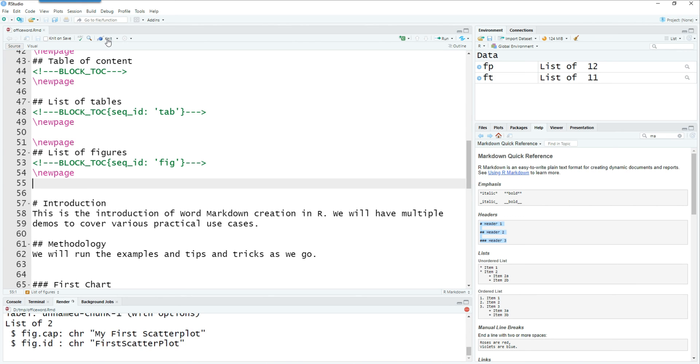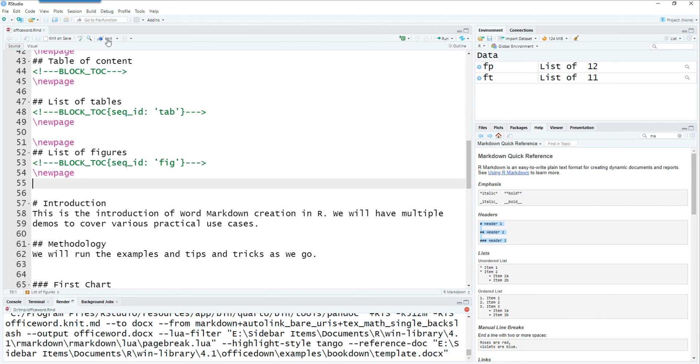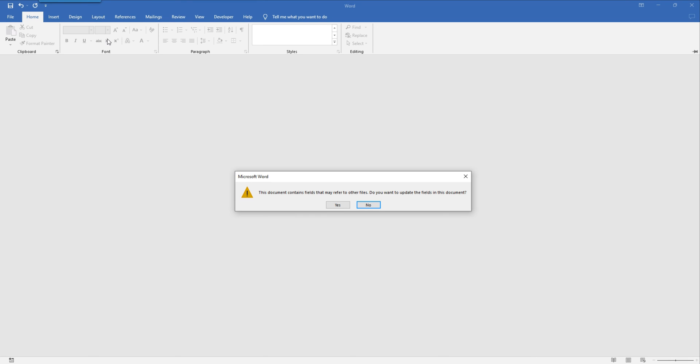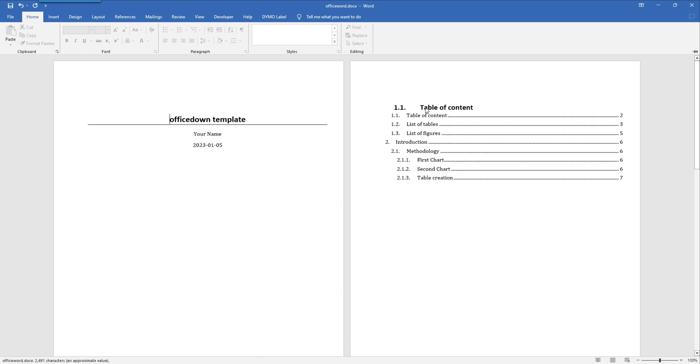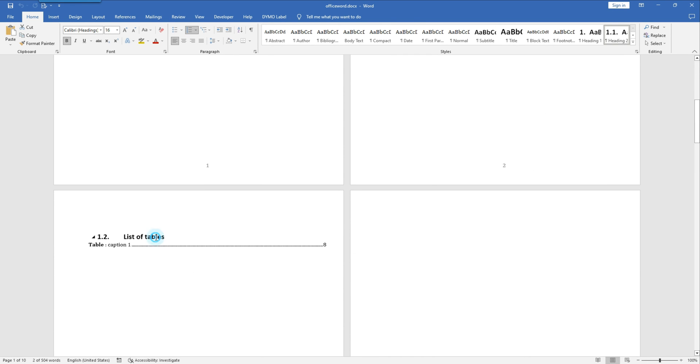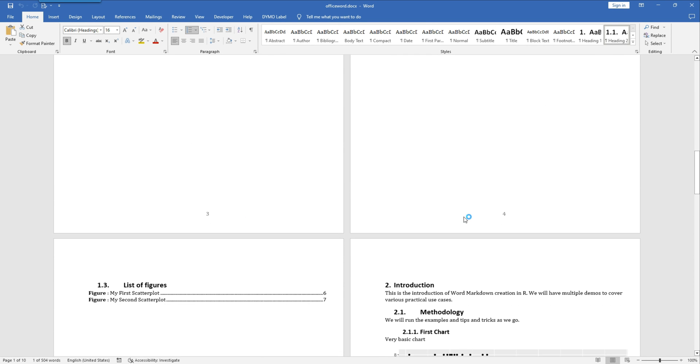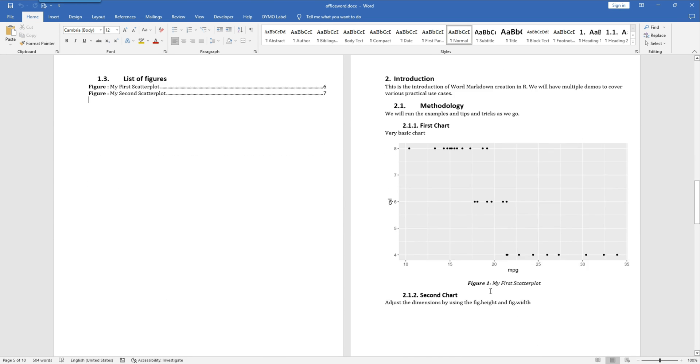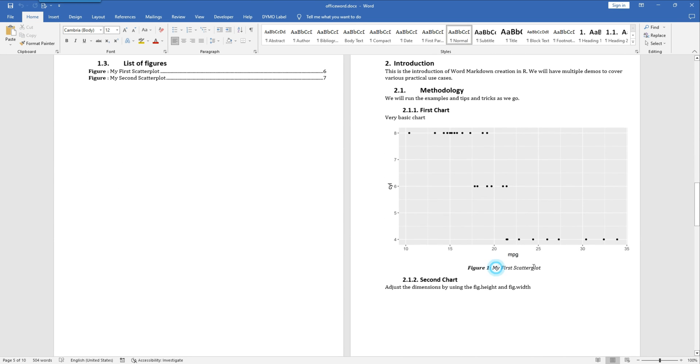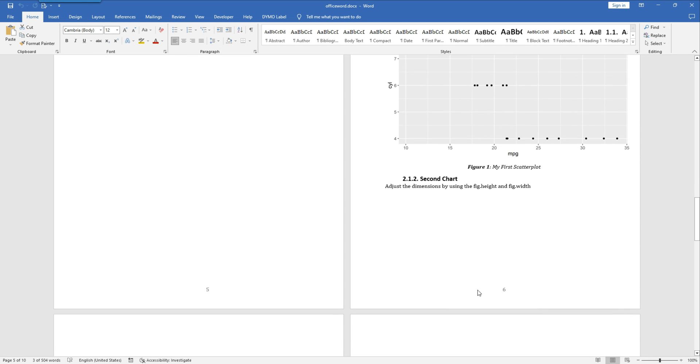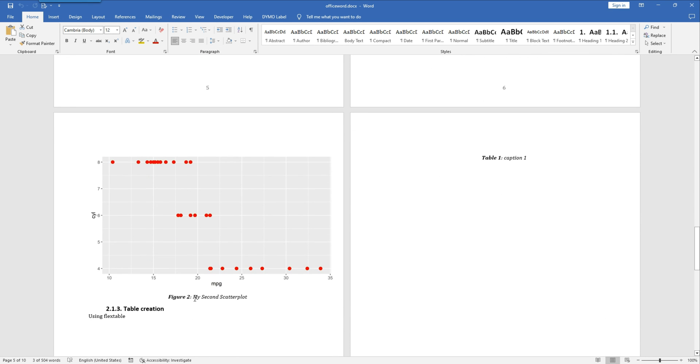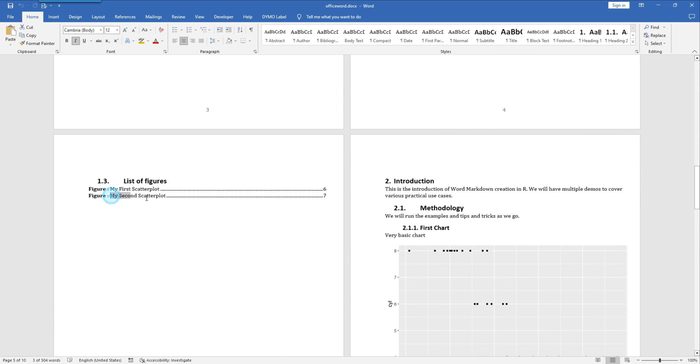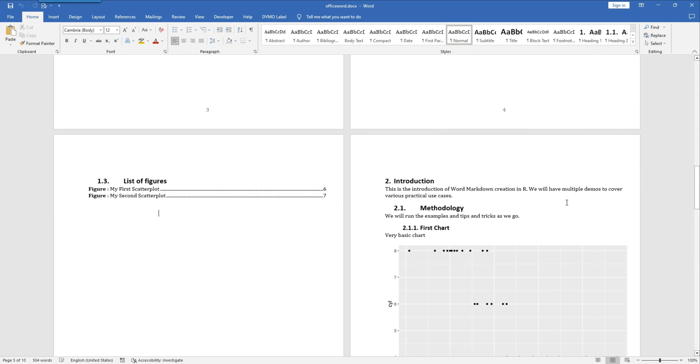If we execute the command now by knitting it we would have three tables: one is the table of contents, list of tables, and then list of figures. As you can see, each figure has a caption and list of figures have the proper page numbers for that as well.